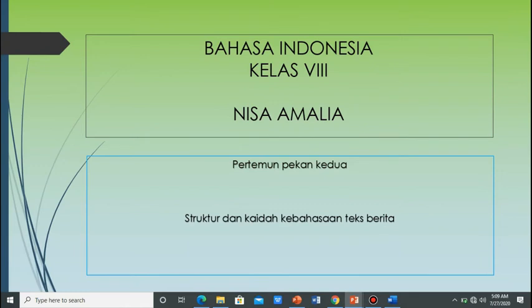Kembali lagi dengan Sudha Amin dalam mata pelajaran Bahasa Indonesia kelas 8. Sebelum kita memulai materi, mari kita berdoa dengan membaca ta'awudz dan basmalah. A'udhu Billahi Minash Shaitanirrojim. Bismillahirrahmanirrahim.